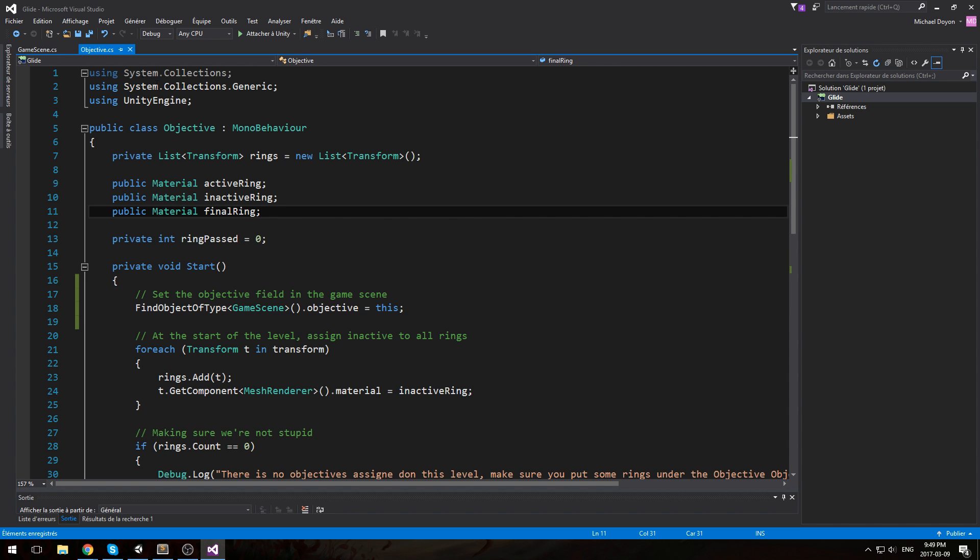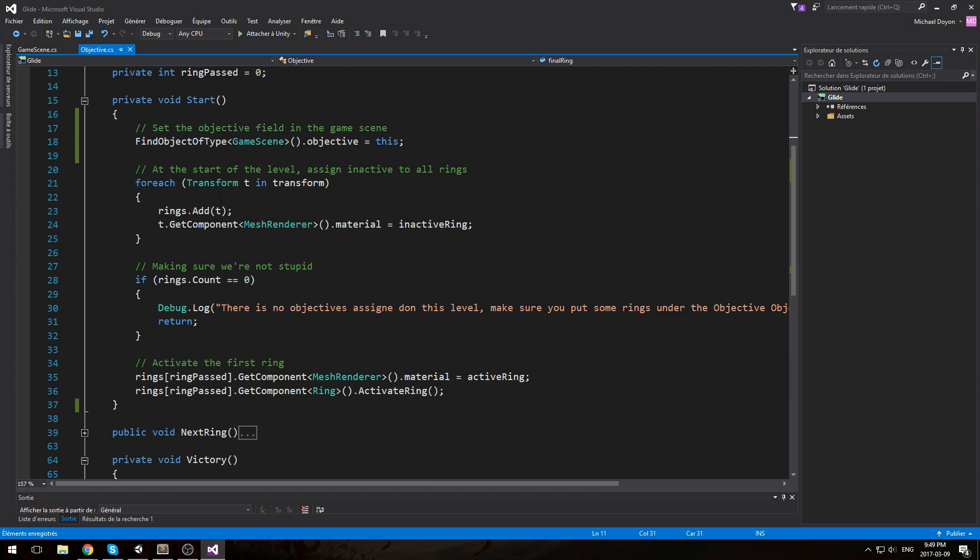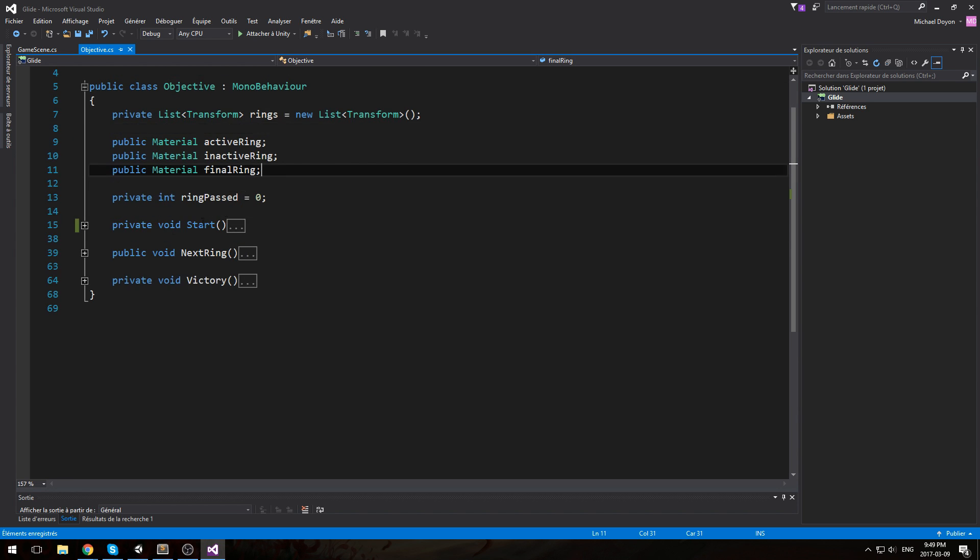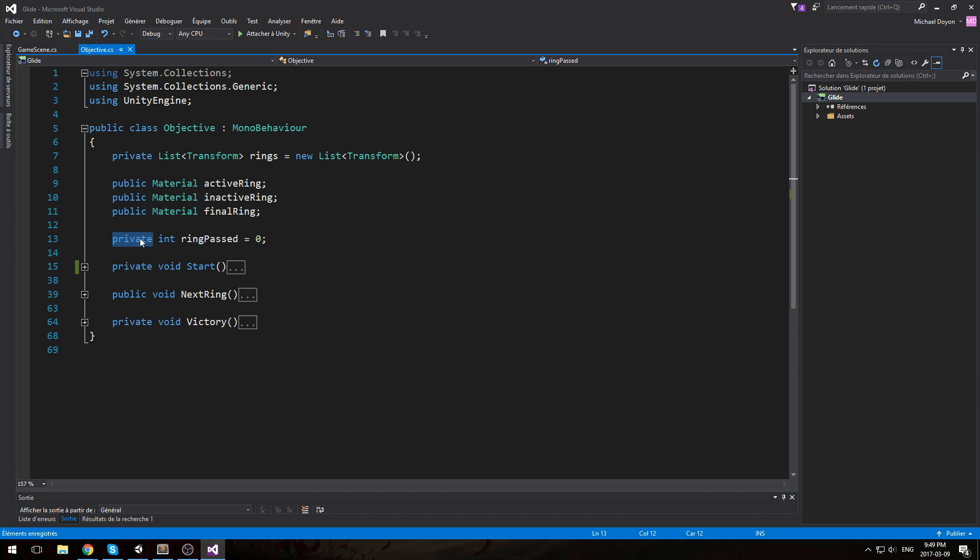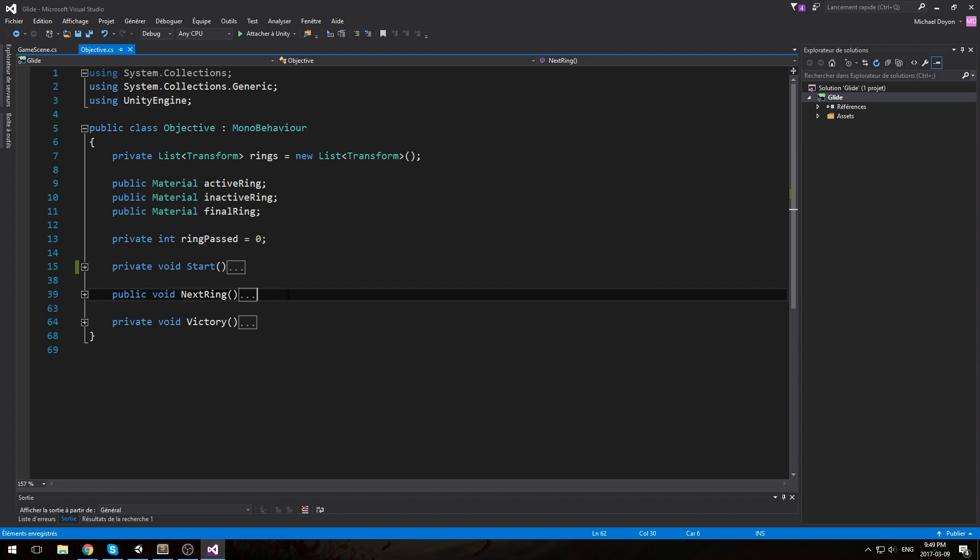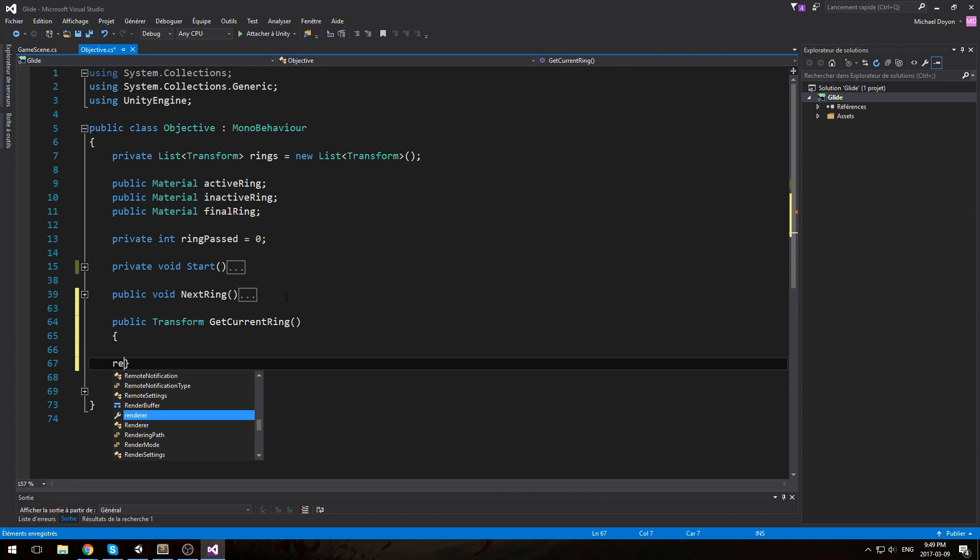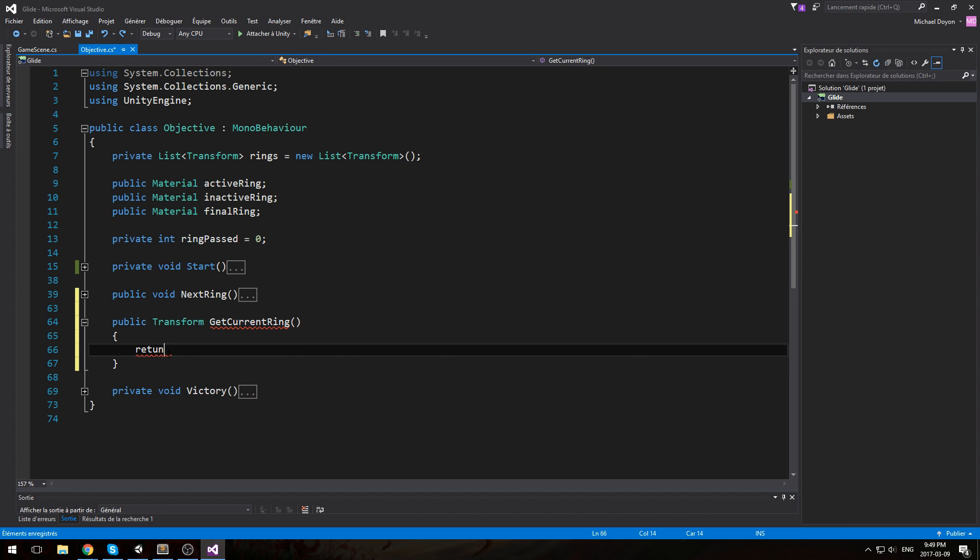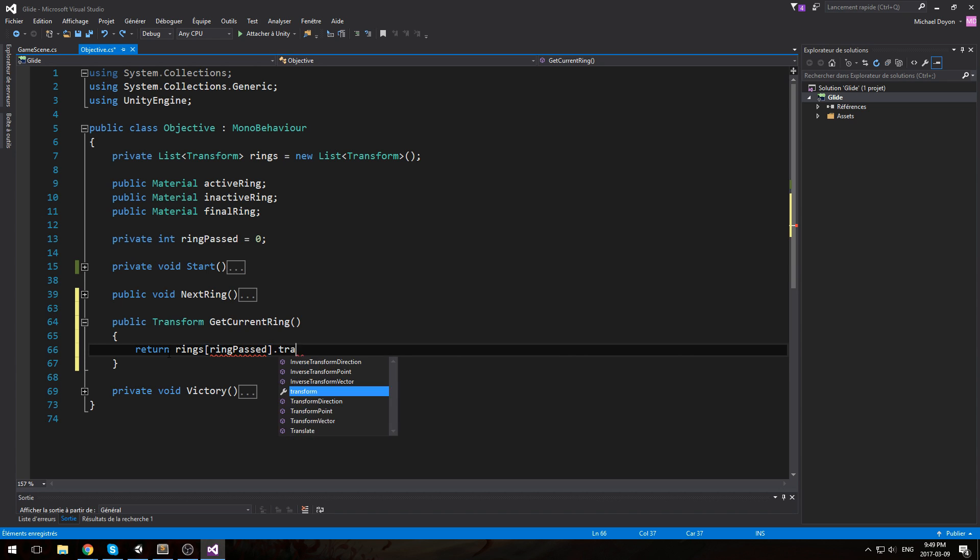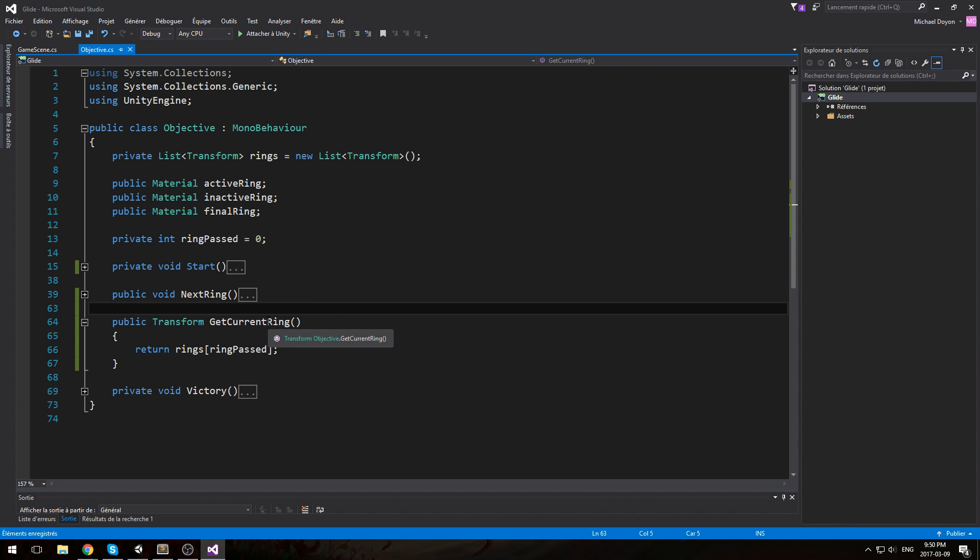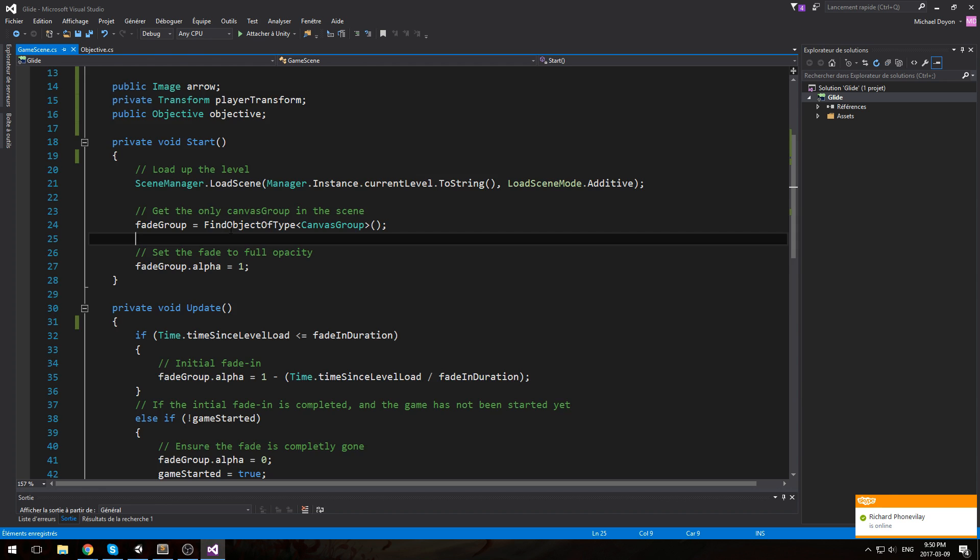Now the reason I want to have the objective as a reference in the game scene is so I can actually know where is my current objective, where is my current ring that I need to go through right now. What I could do is turn this into a public field, turn this list into a public field as well and just access it using ring pass, but that'll be a little bit too annoying to do. And I don't really want to have these fields public. So what I'll do instead is just create a public Transform GetCurrentRing, and then in here we'll simply do a return. We return rings at ring pass dot transform. Actually this is already a list of transforms so you don't need to do that. So the only reason I have the objective script is simply so I can call this function.